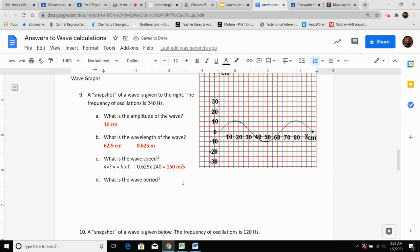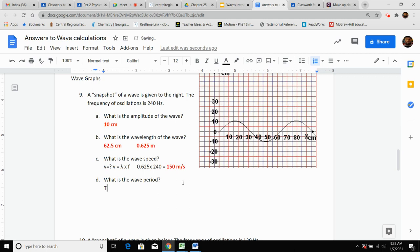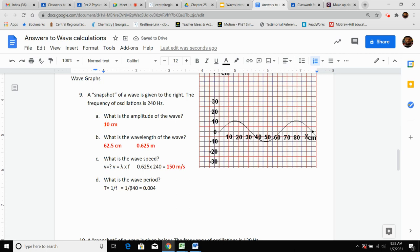What is the wave period? Remember, period capital T equals one divided by F. We were given the frequency of 240 hertz, so you do one divided by 240. It comes out to be 0.004166666 repeating — I'll cut it to two numbers after all the zeros and round it. The unit for period is seconds.